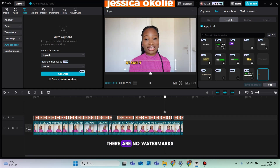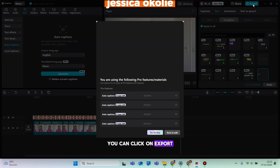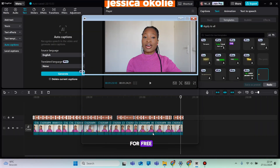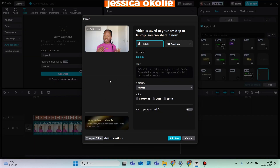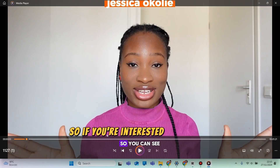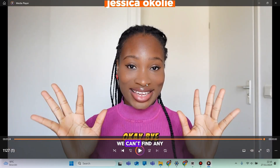As you can see throughout the video there are no watermarks, and I'm not using the Pro version of CapCut. When you're done, click on Export, then click on Try for Free, and click Export. Once it's done exporting, click Open Folder — as you can see, this is the video and there is no watermark anywhere, and we did all this for free.